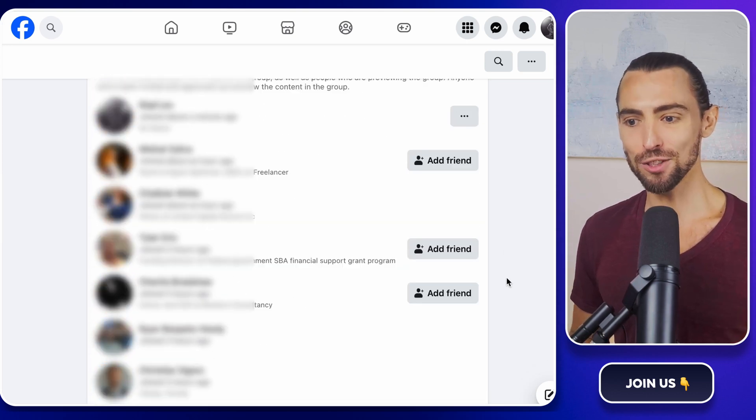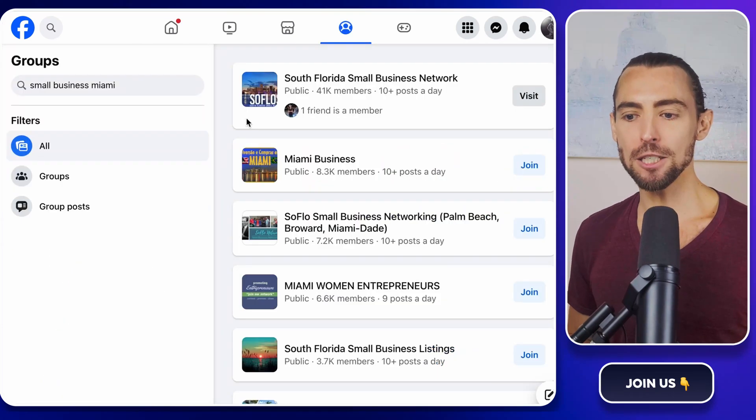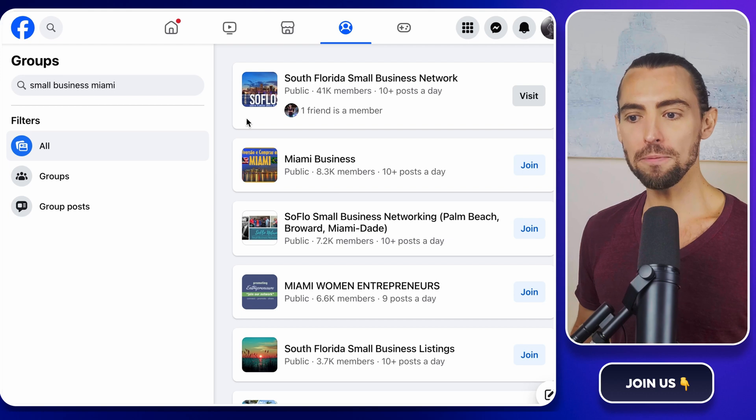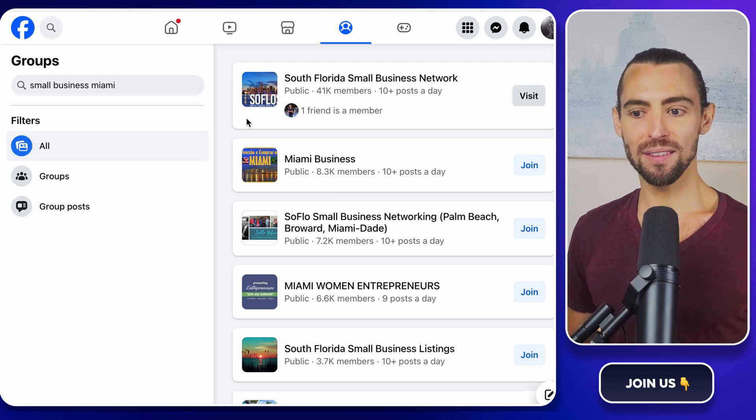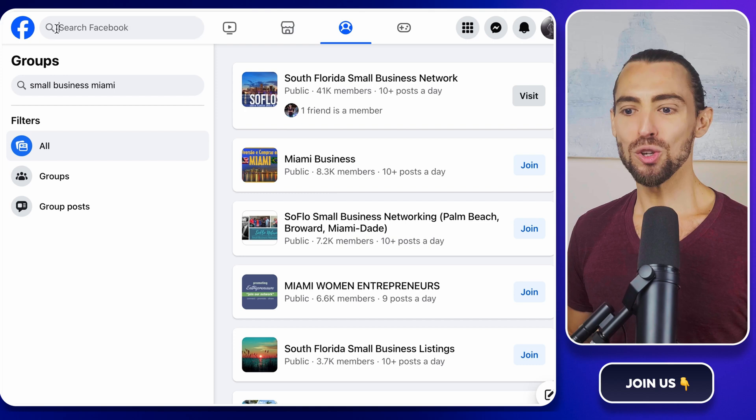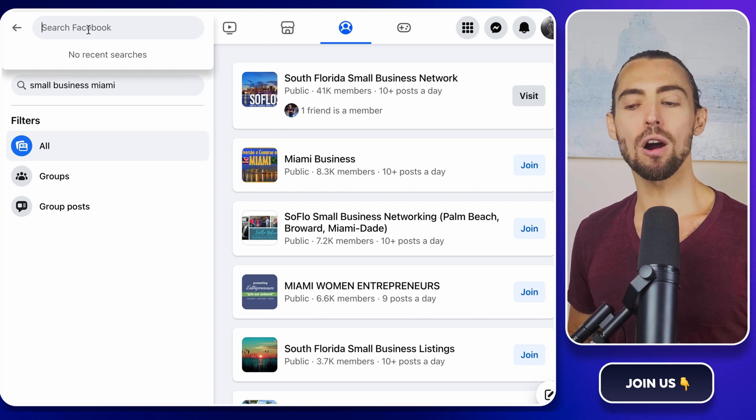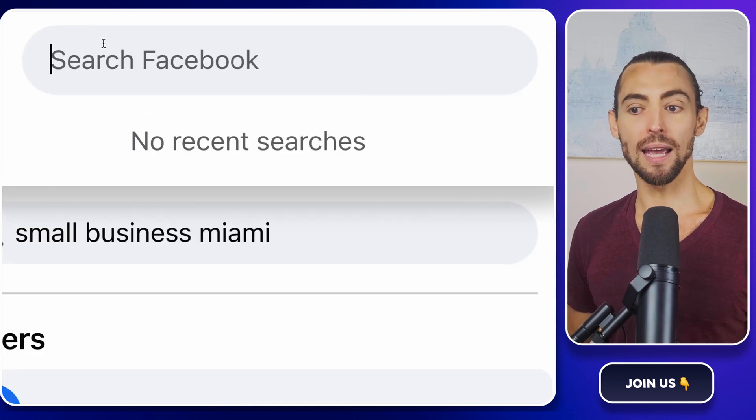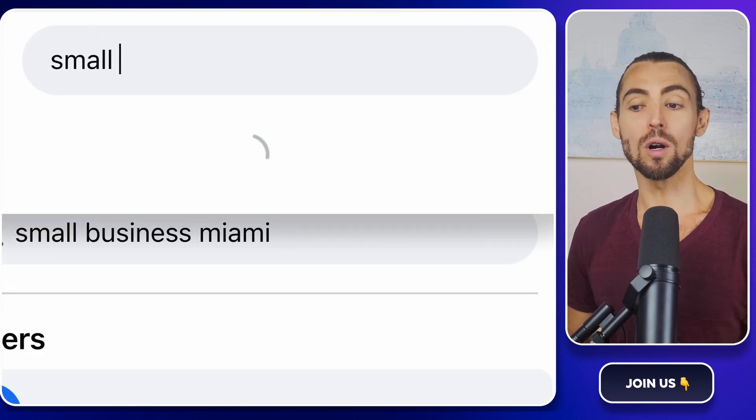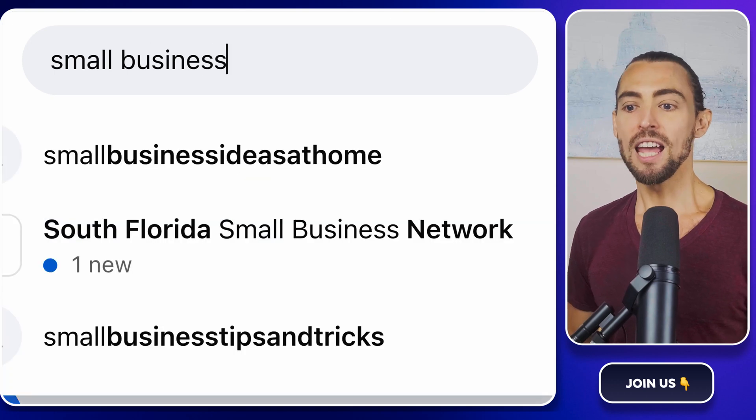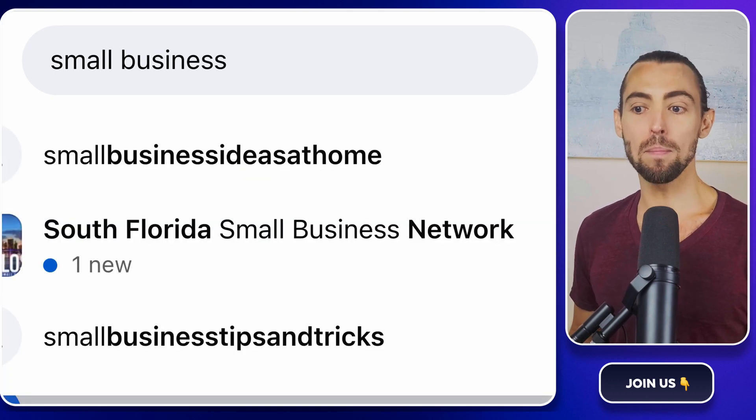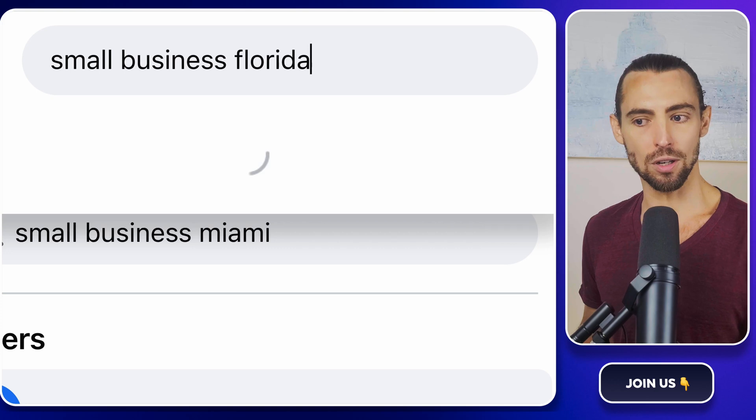So first things first, finding the right Facebook group. Open up Facebook, take a deep breath, and head over to the search bar at the top. You want to type in keywords that match your target market, like small business networks or restaurant owners in Florida. If you're going for a specific region, make sure to include that in your search.